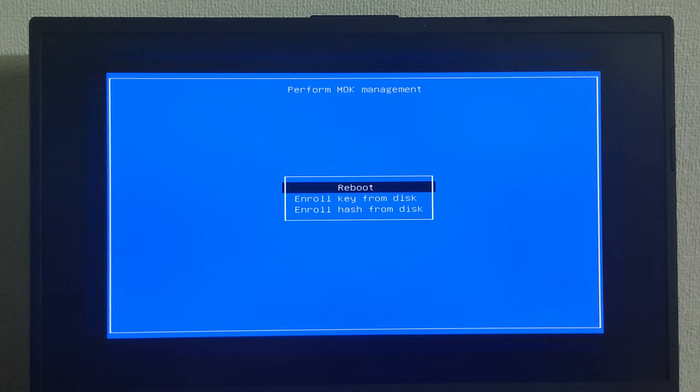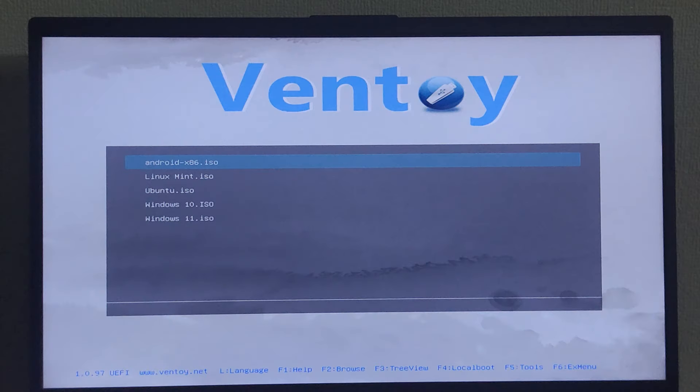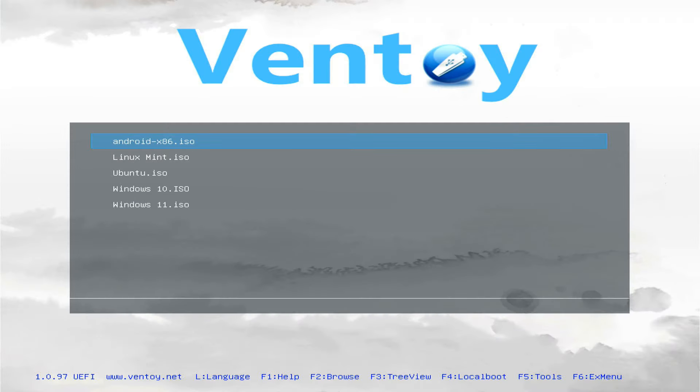Then reboot your PC. Now you should be able to boot into the Ventoy USB. You can now choose an operating system to install on the PC.